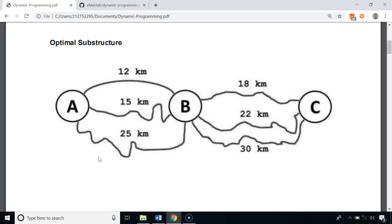Any problem that can be solved using dynamic programming will have two characteristics: one is optimal substructure, and the other one is overlapping sub-problems. So let's first talk about optimal substructure.